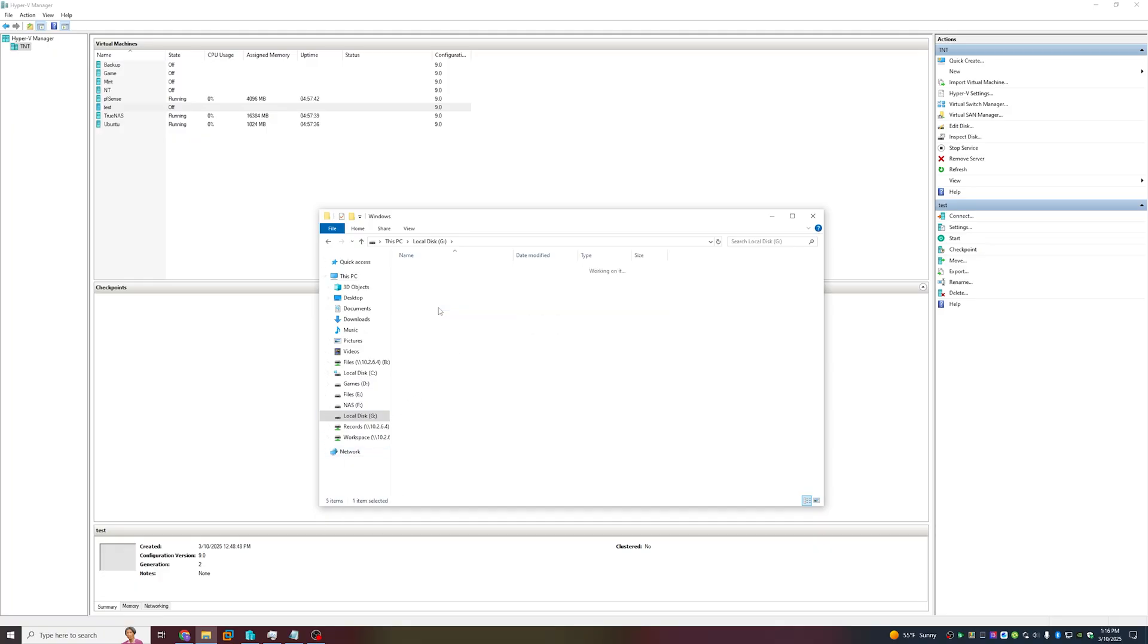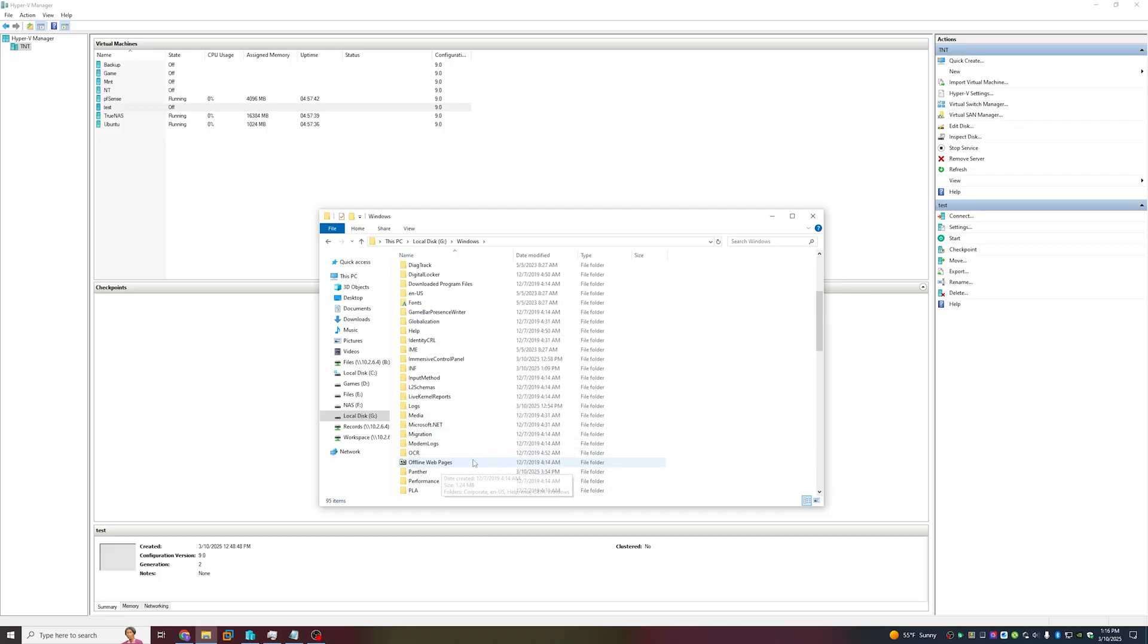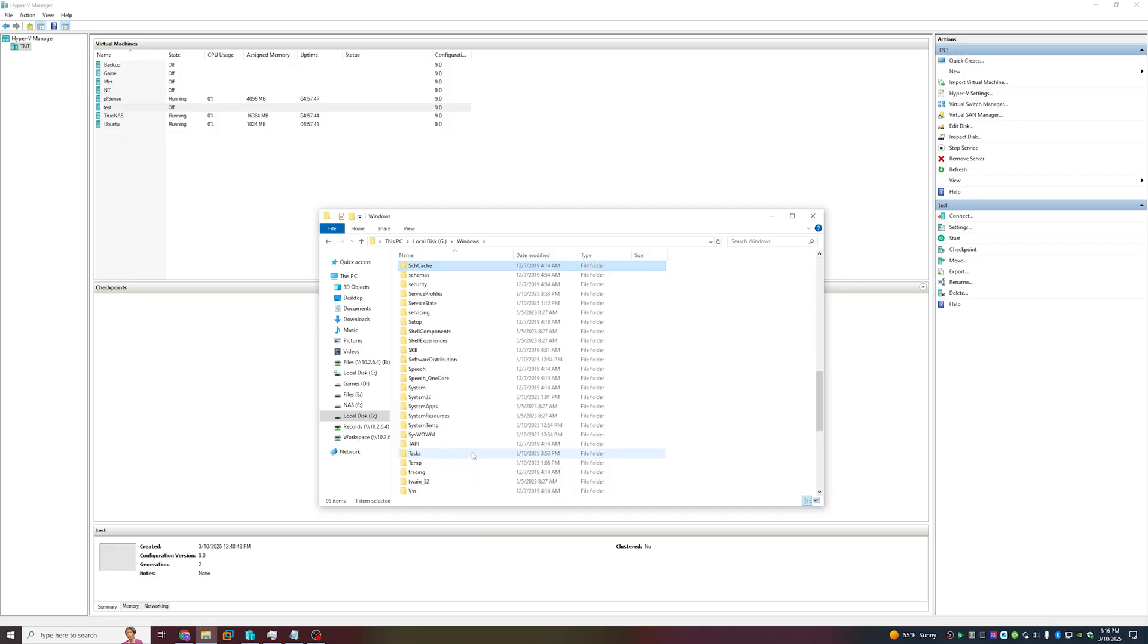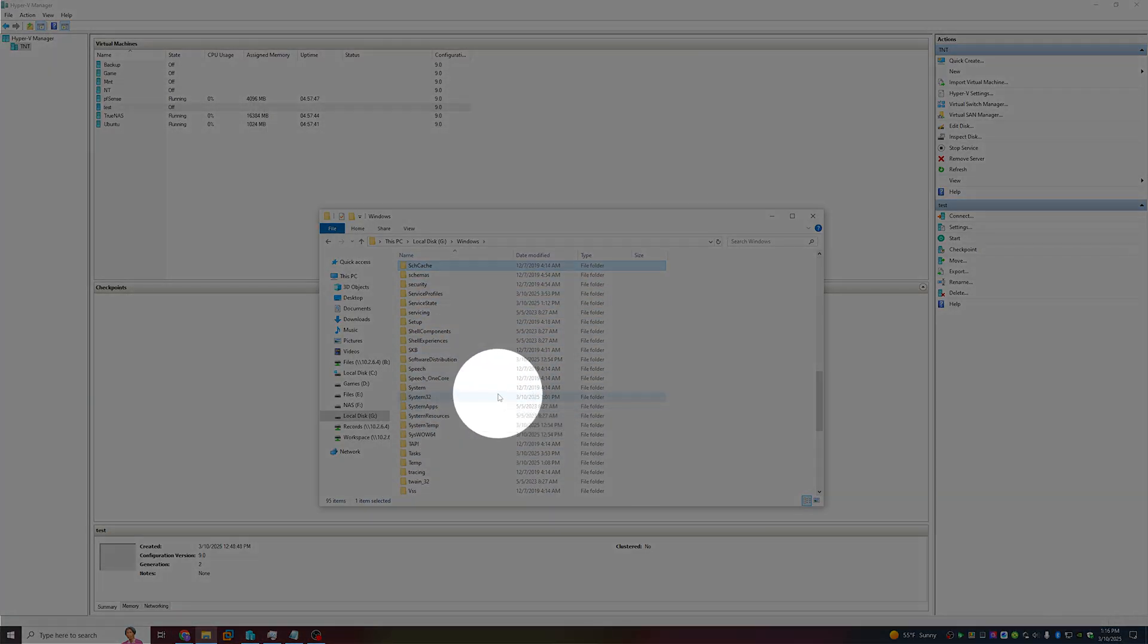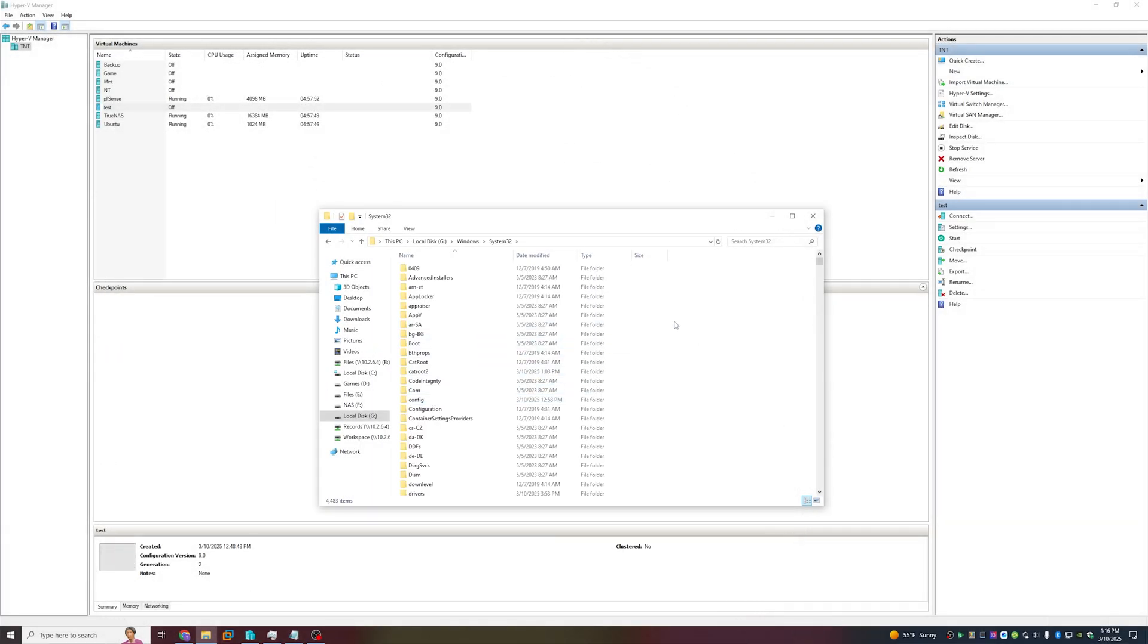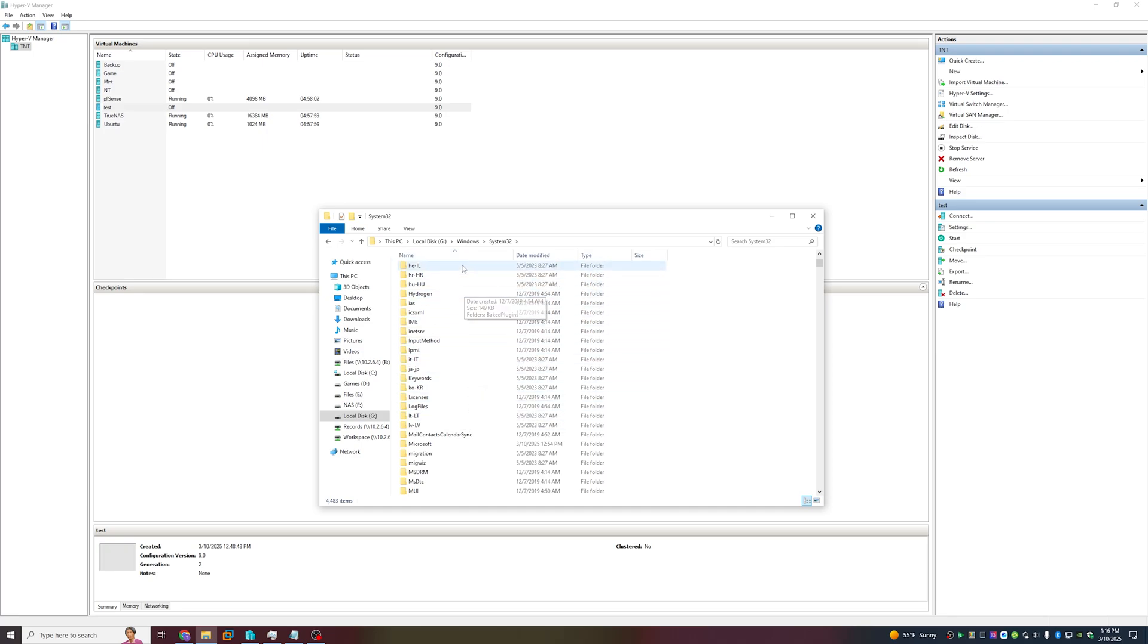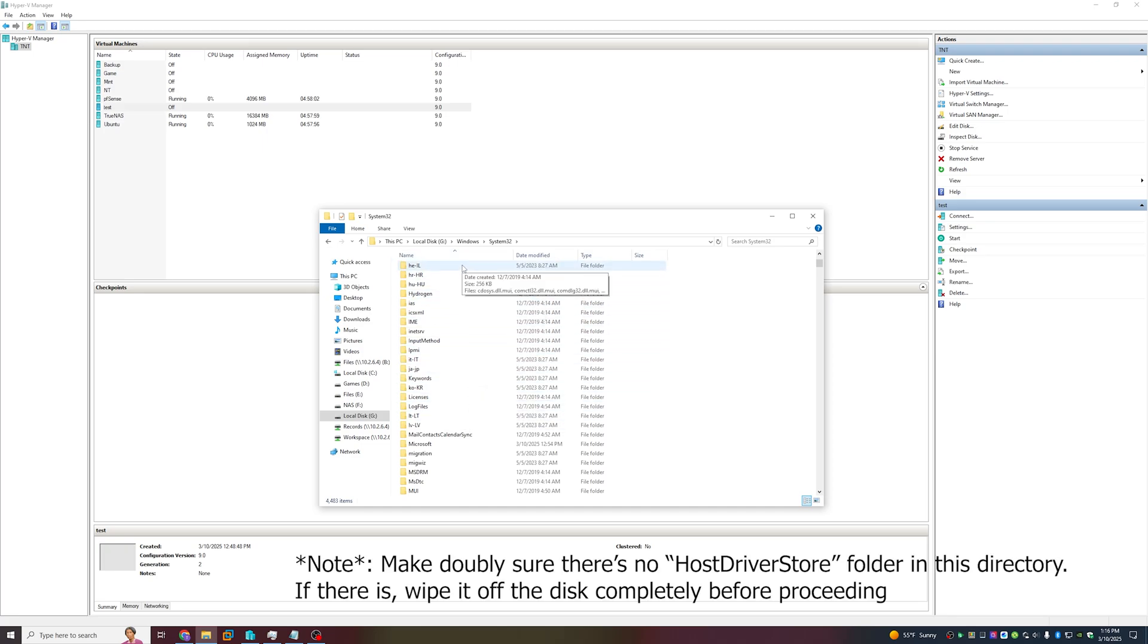Inside that disk we want to go to the Windows System32 directory. Search for System32 and navigate there. Inside this directory we want to navigate to the H section and check that there's nothing that resembles the folder Host Driver Store, which there shouldn't be because this is a stock Windows 10 instance.